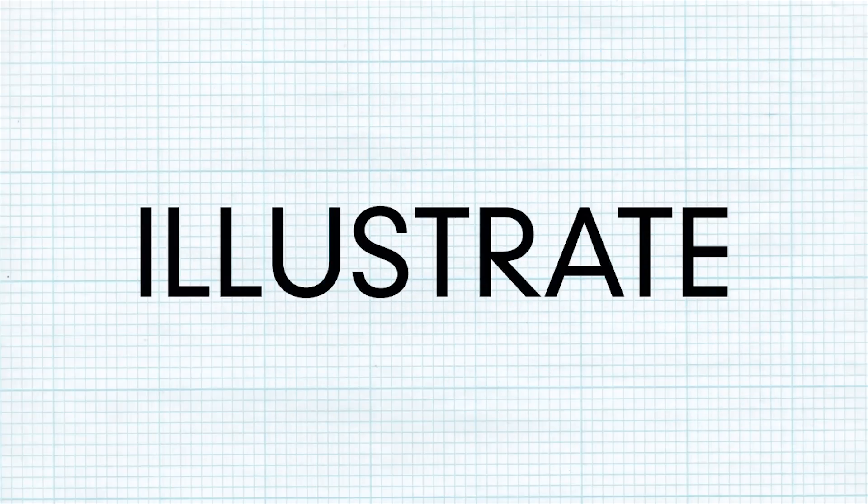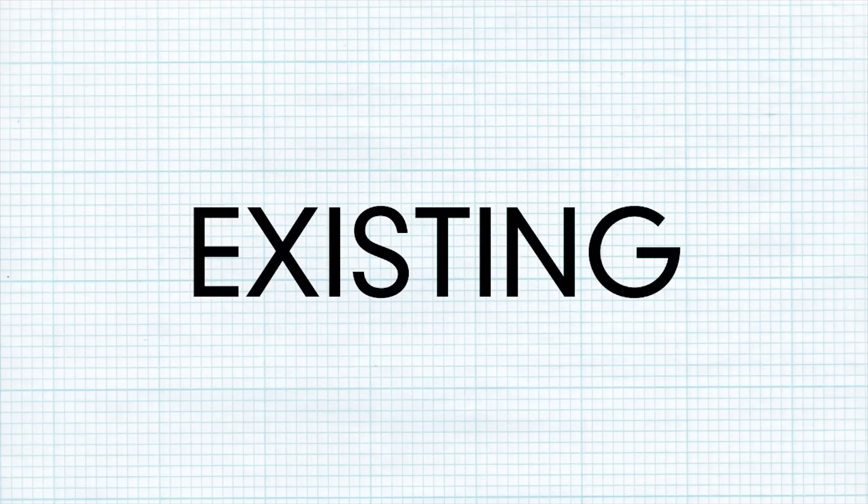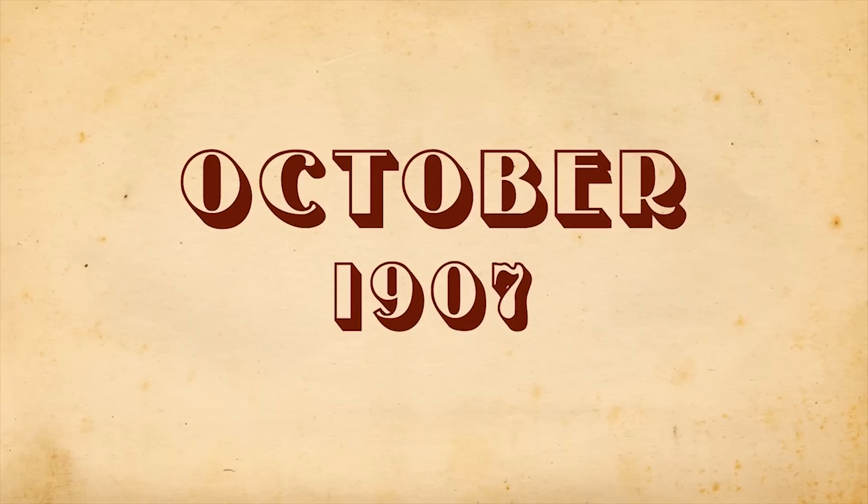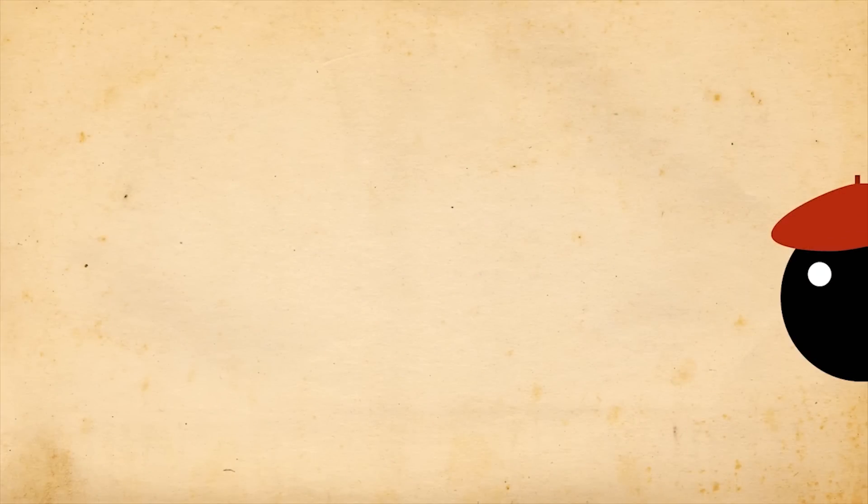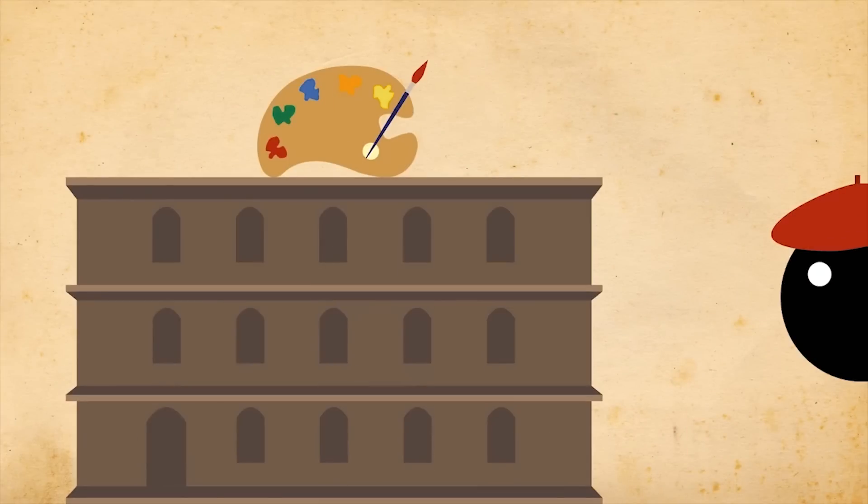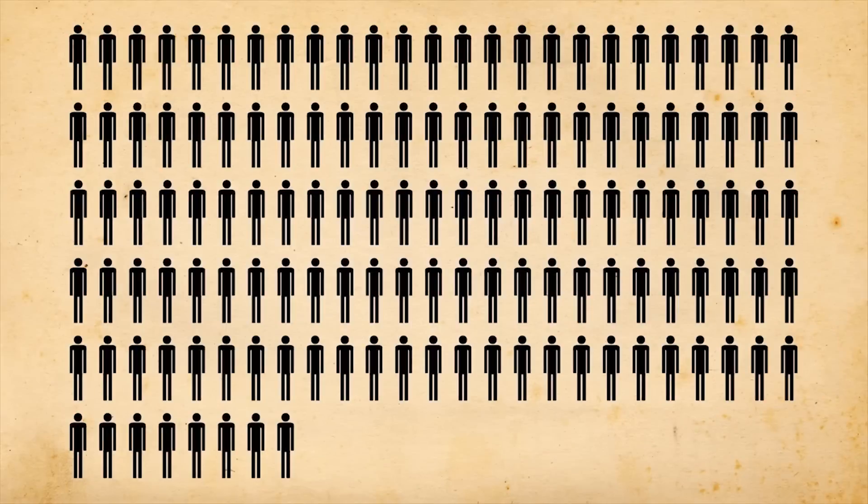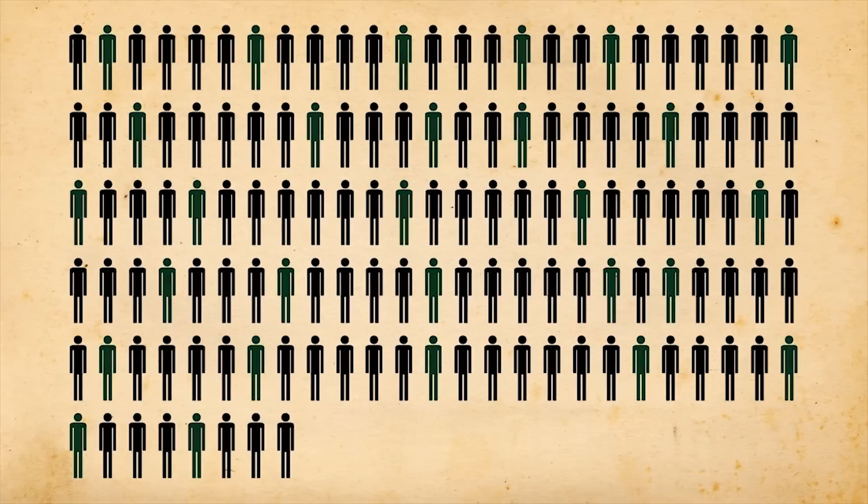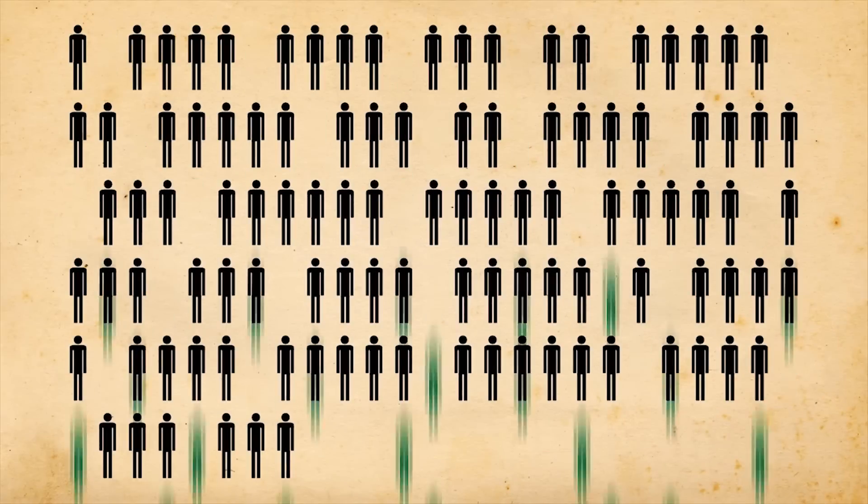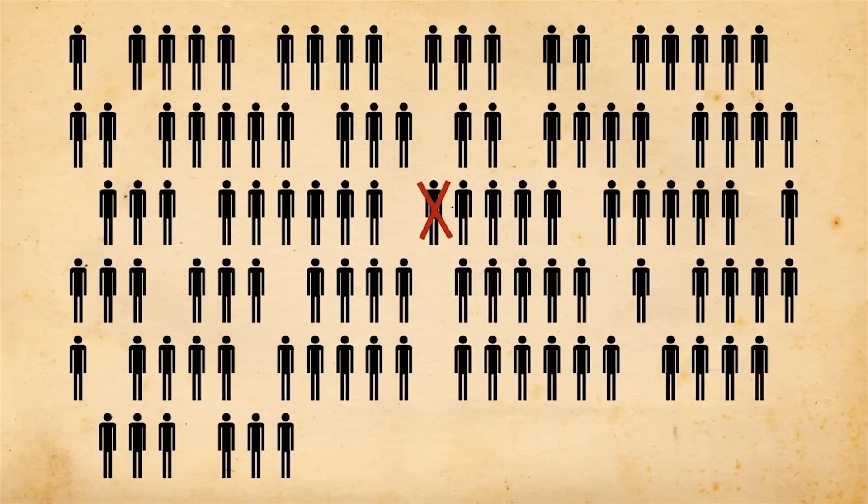Let us illustrate this with some existing patterns. Early October 1907, a young man takes the entrance examination to the Vienna Academy of Fine Arts. Of 133 initial applicants, only 28 pass. This man is not one of them.